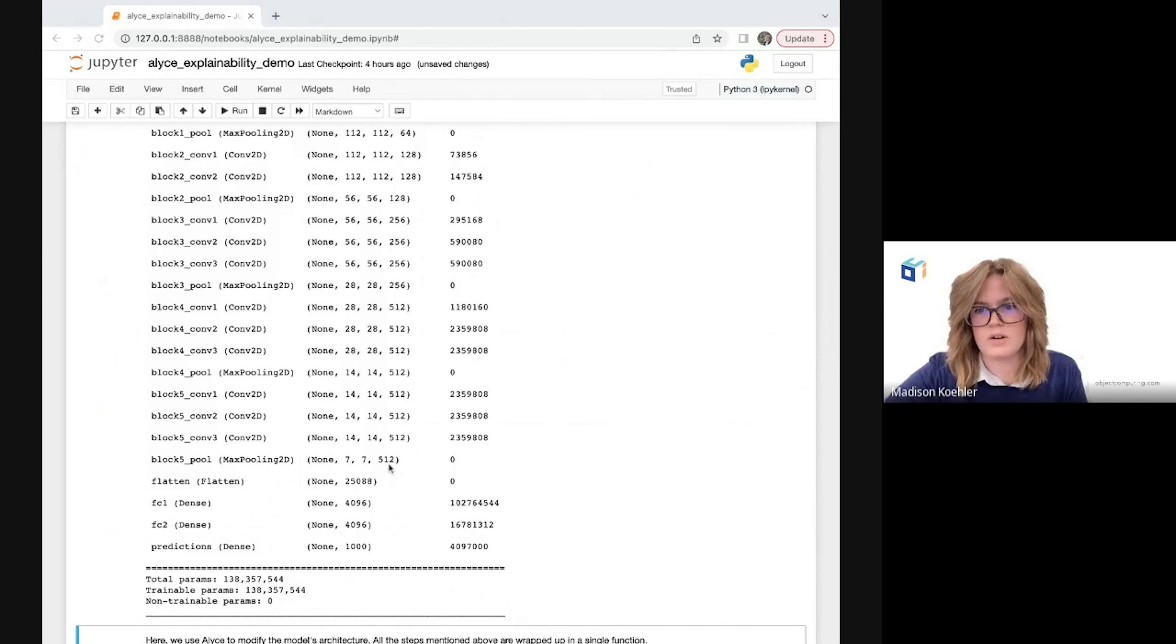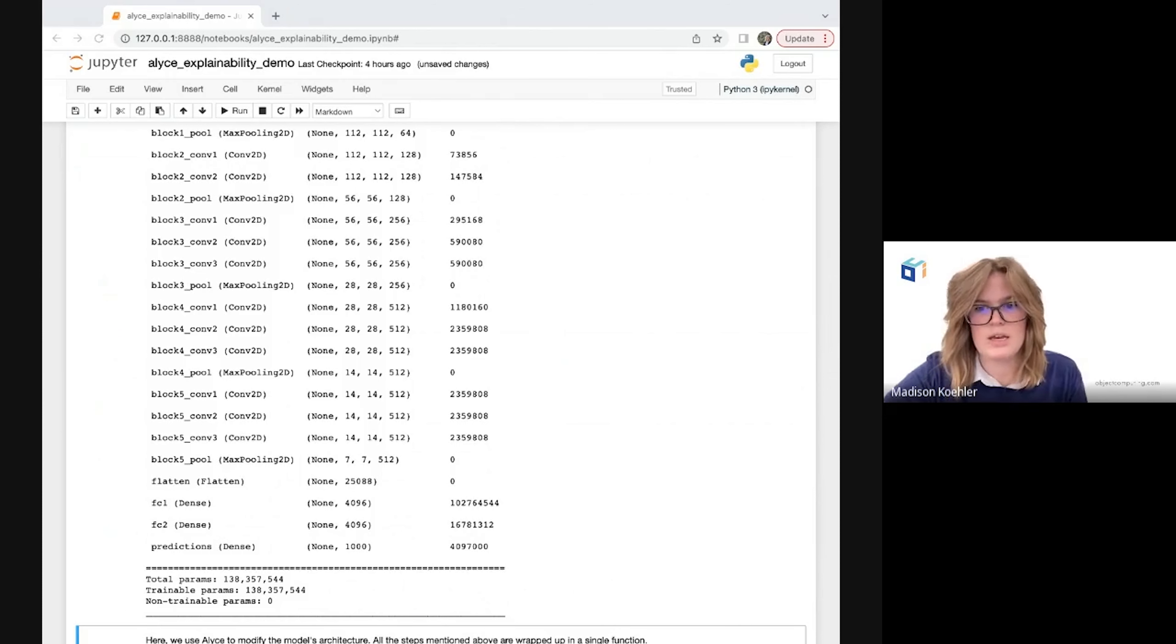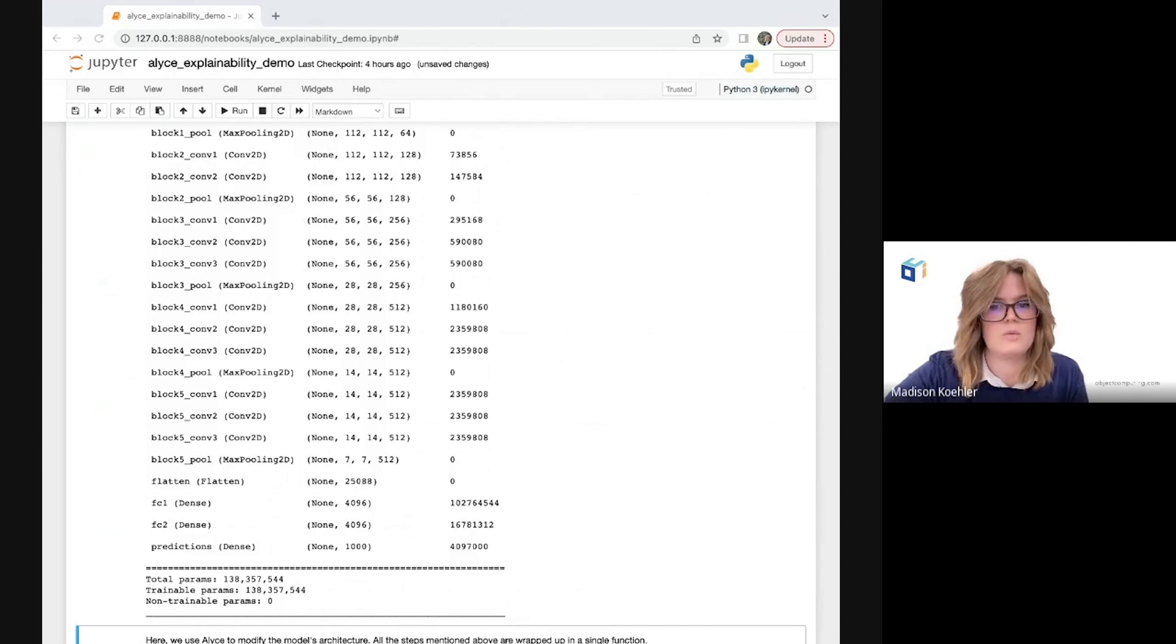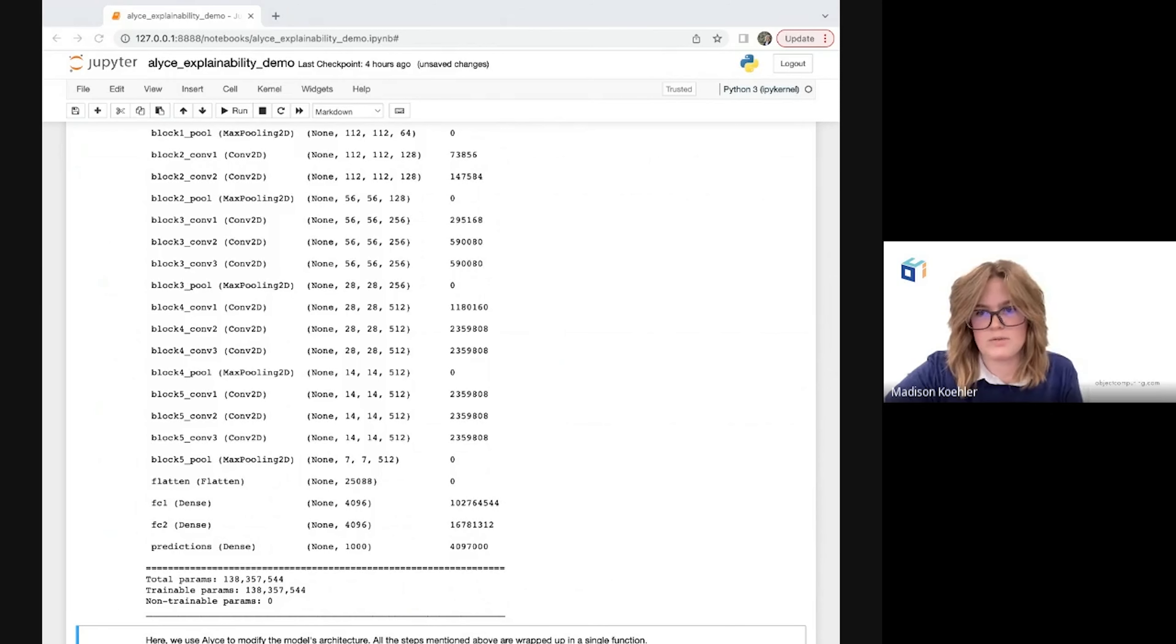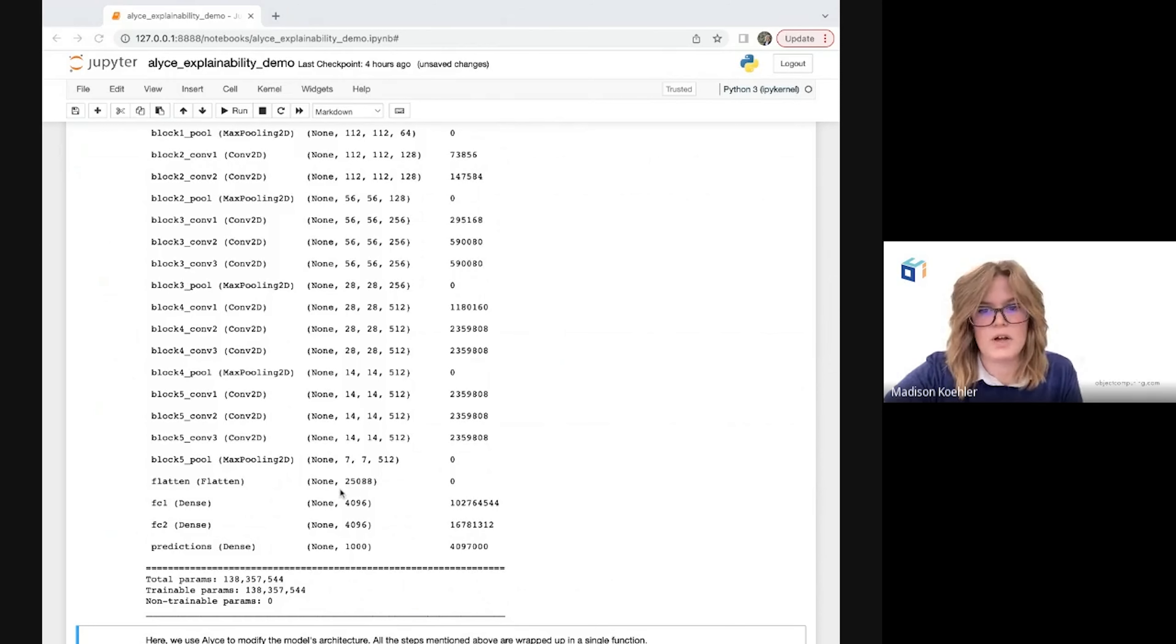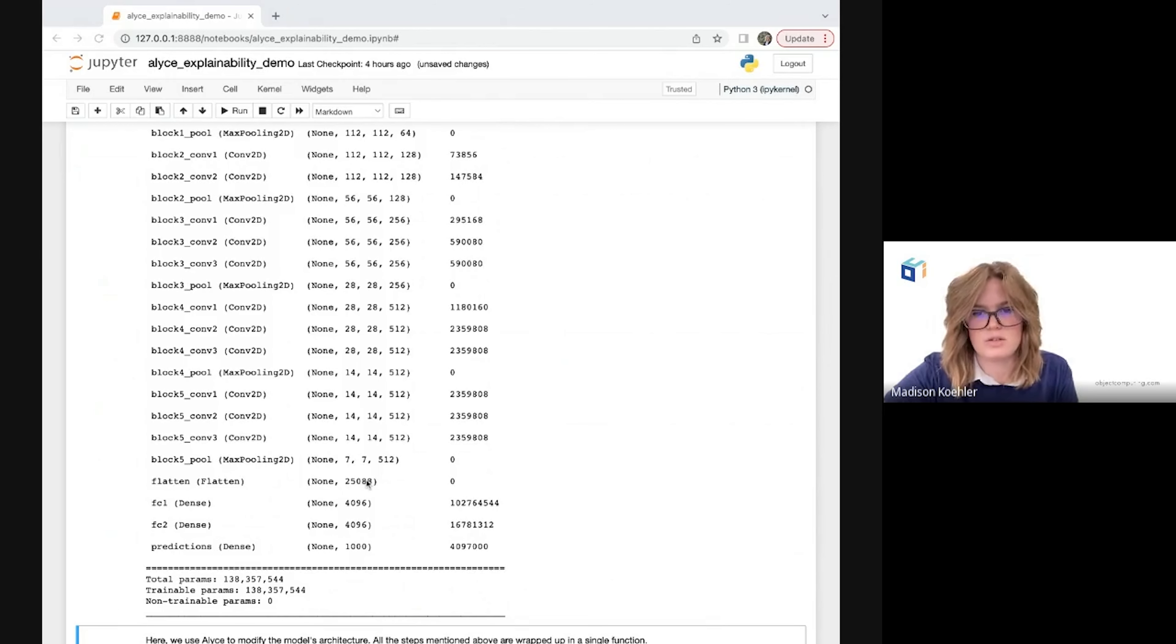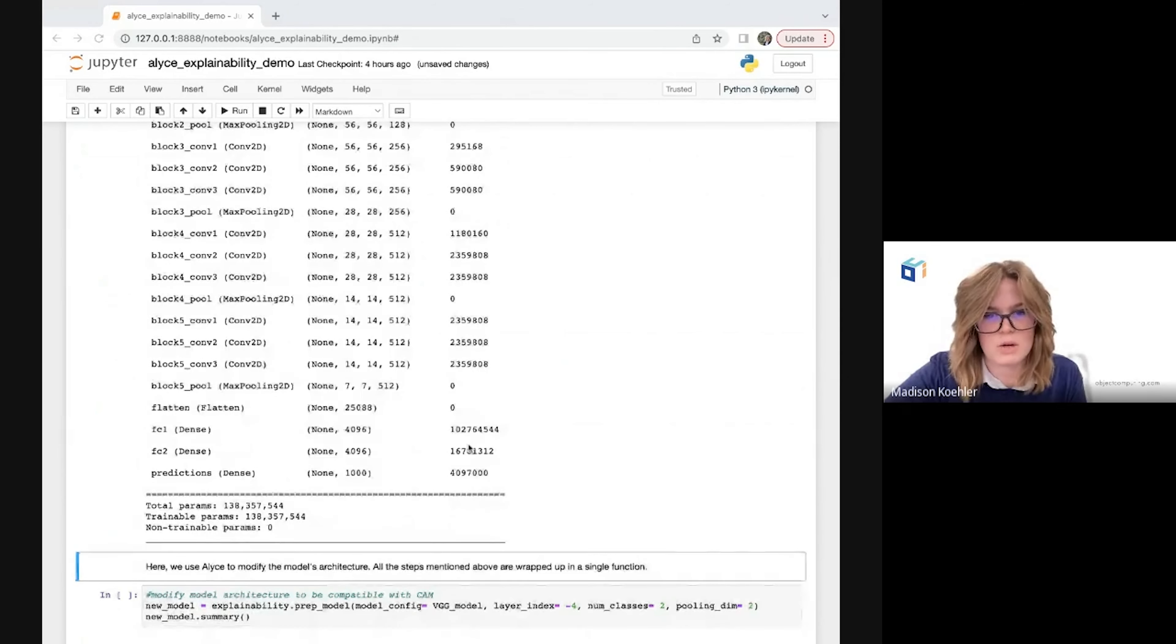We can see that here in this flattening layer is where we lose a large part of our dimensionality, specifically these 512 feature maps that contain the relevant spatial information to our class activation map. So the first thing we'll need to do is remove these last four layers here that cause us to lose that information. We will then add a global average pooling layer to reduce dimensionality in a different way that lets us keep the information we need, followed by the output softmax layer which will have as many neurons as there are possible classes, so in our case two for cats and dogs. I'll show what that looks like in a moment.